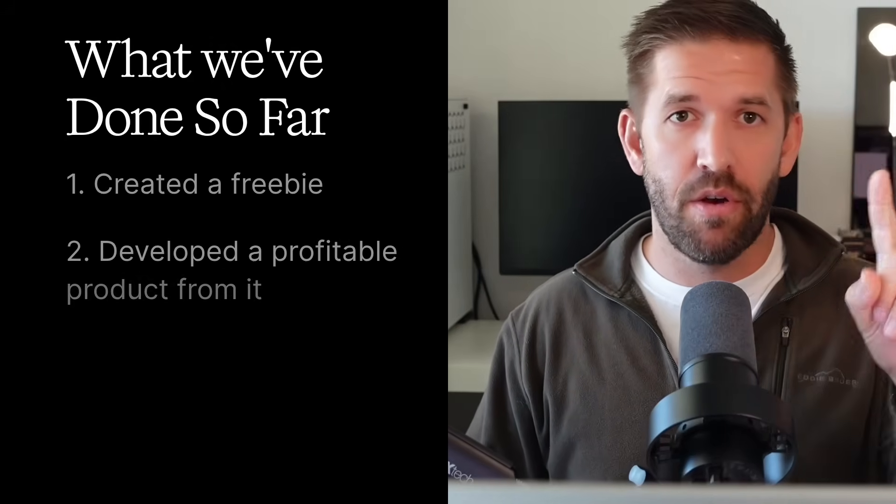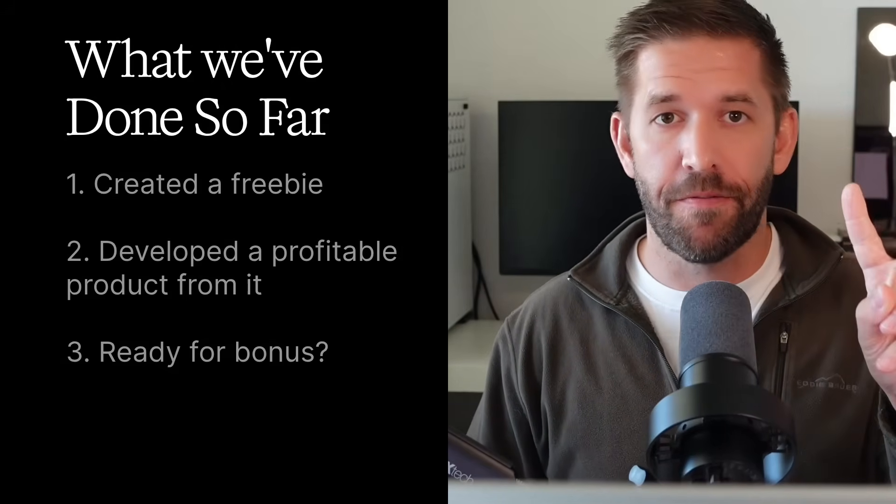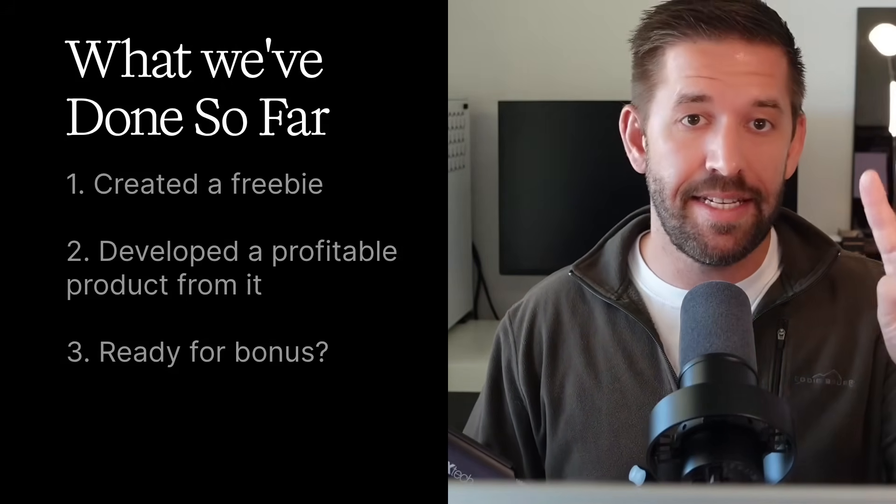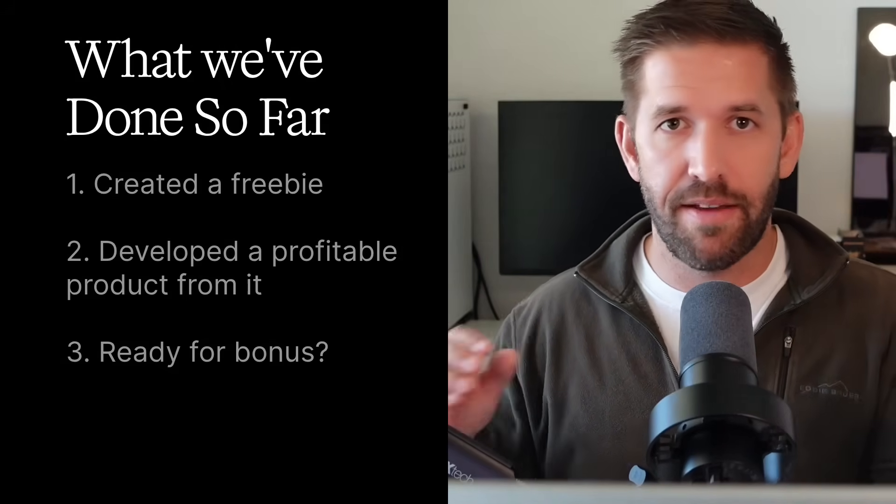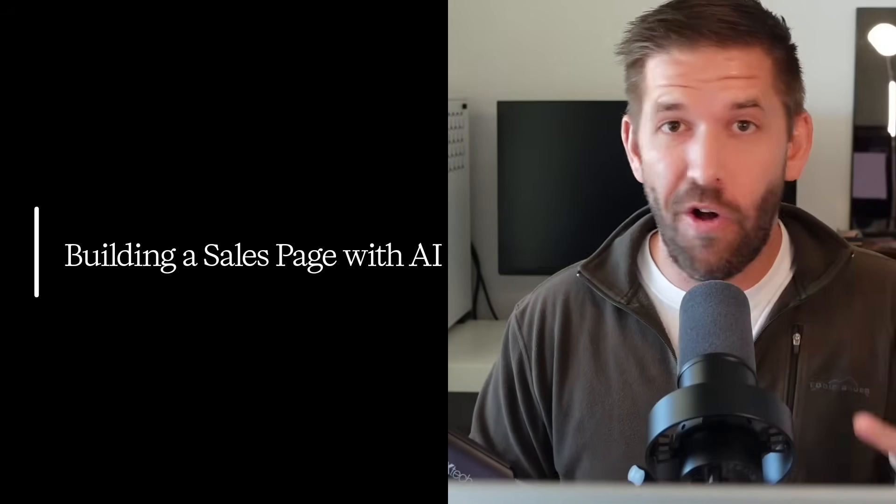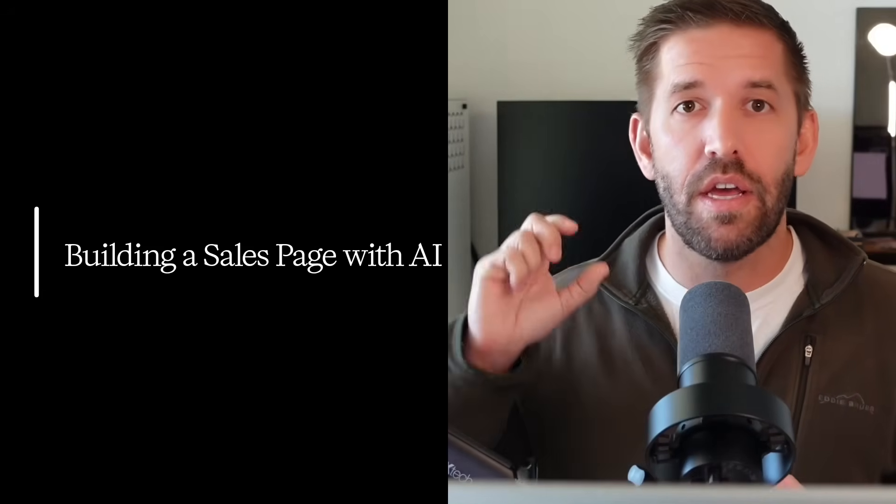So at this point, we've learned Gamma, we've created a freebie, we've now created a product that we could easily sell for $27 to $300 or so online. The last thing is I want to give you that bonus of how to actually turn all this stuff into a sales page so you actually have a business at the end of this video.